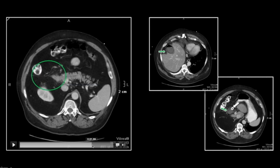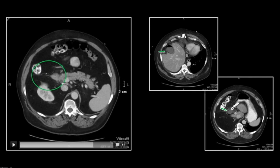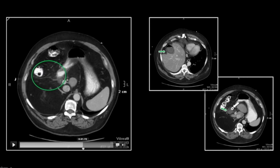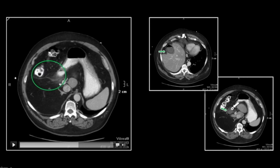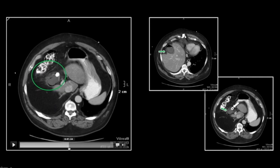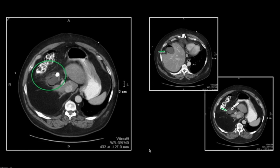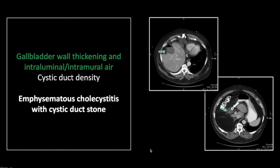You can actually pick up the common bile duct here and see the cystic duct separating from it posteriorly. There is the cystic duct, and you can then follow that up right to that stone. That is the junction of the gallbladder neck and cystic duct — a very common place for such a stone to lodge. And a classic case of emphysematous cholecystitis.